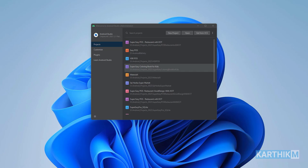Hi, this is Karthik. In this video I will give a brief introduction of Android Studio. This video is for beginners who want to develop Android apps using Android Studio. I will give a brief orientation of what Android Studio is and what are the languages we use while developing Android apps.